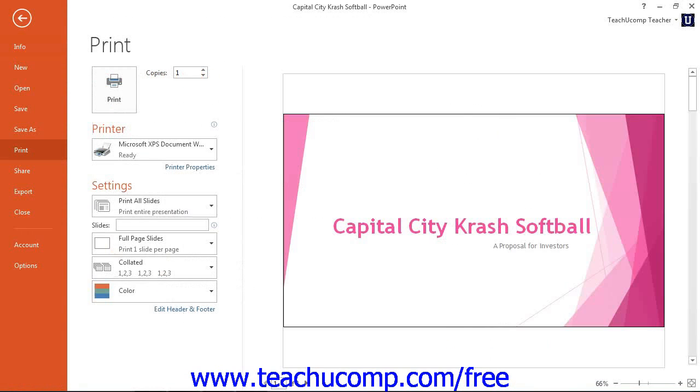In the section to the right in the Backstage view, you will see various printing options. To the right of those options, you will see the Print Preview of your selected presentation slide.